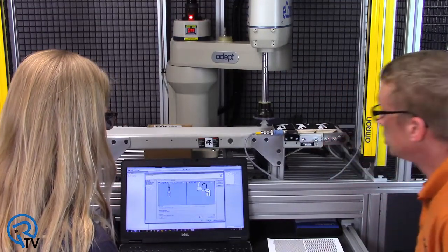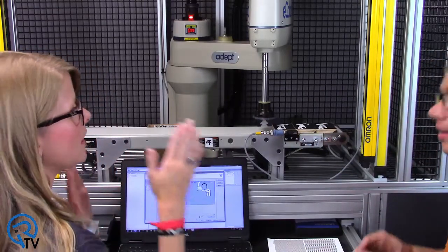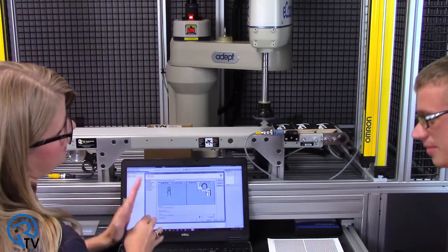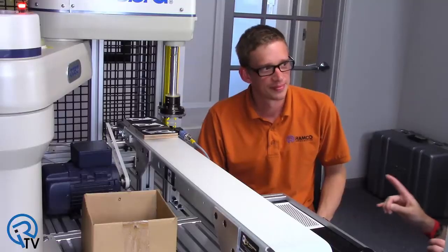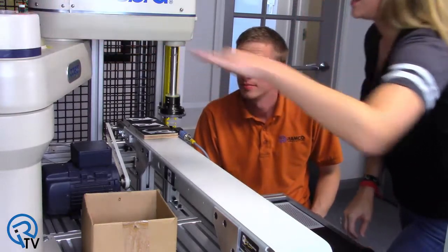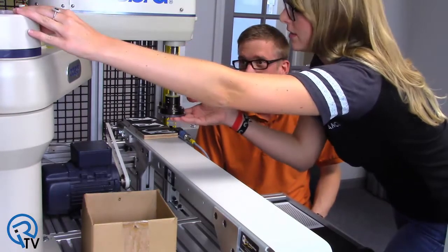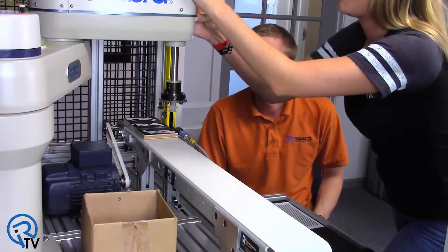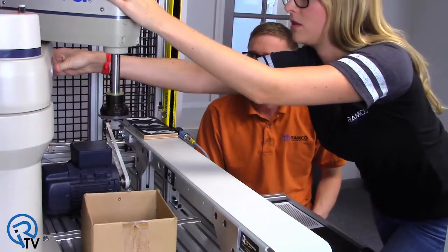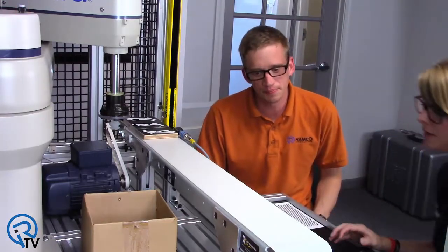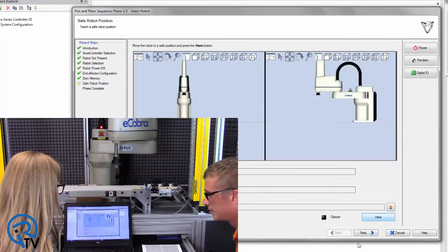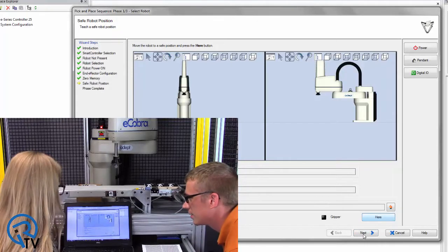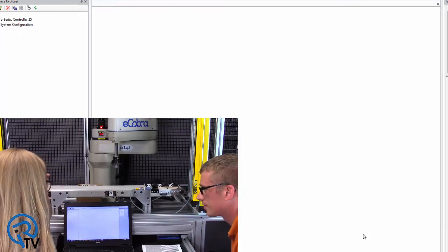So we're gonna choose do not refine, because what this does is once we pick up a part, we can actually pass it underneath the camera to help refine it for finer precision. In this case, we don't need that. So we'll just hit next. And we're gonna place it at a fixed position because we're just gonna put it in that box. Fixed position. Next. And finish.